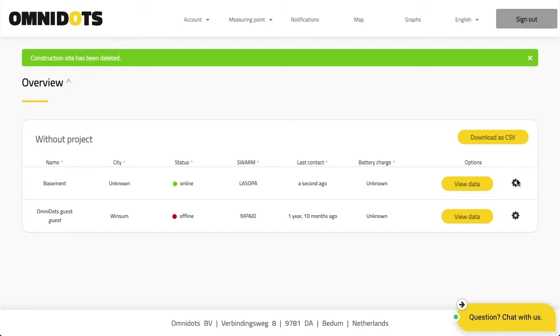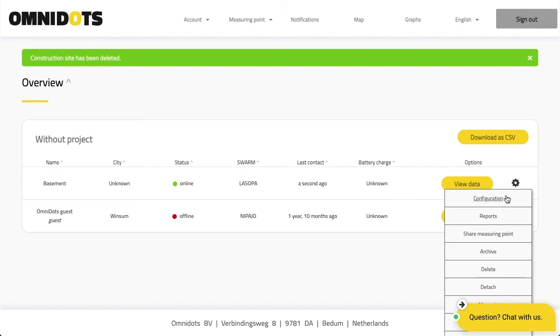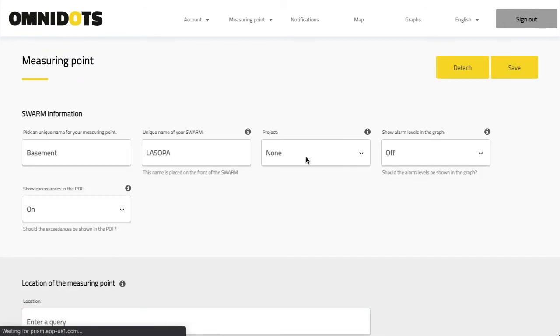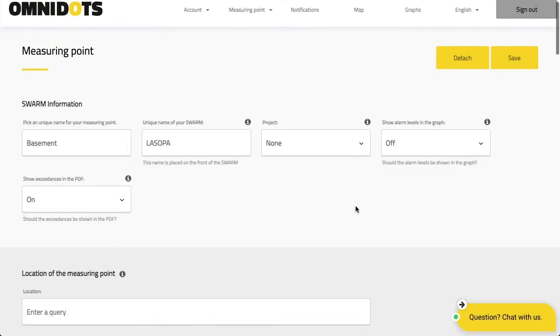Assuming that you already have a measuring point created, you go to the measuring point overview page and click on configuration to go back to the configuration of your measuring point.